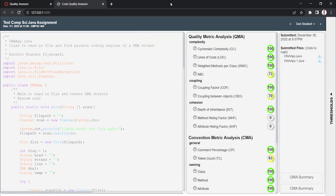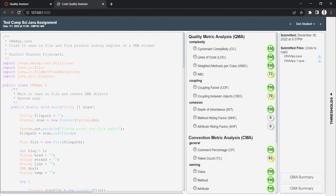On the right-hand side, you have our measured metric values. They're organized by quality and convention along with smaller subsections. For example, the complexity subsection of cyclomatic complexity, lines of code, weighted methods per class, and ABC.